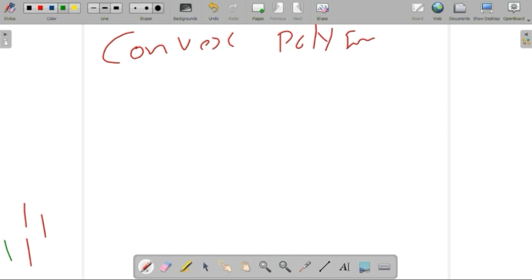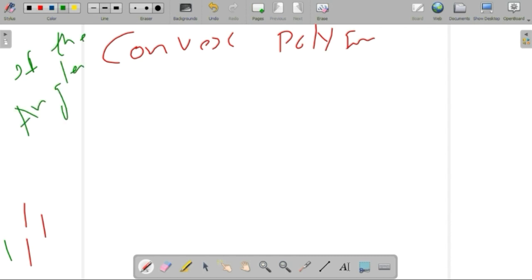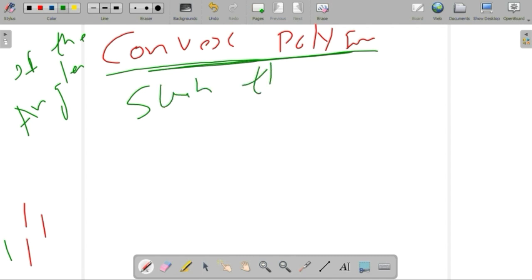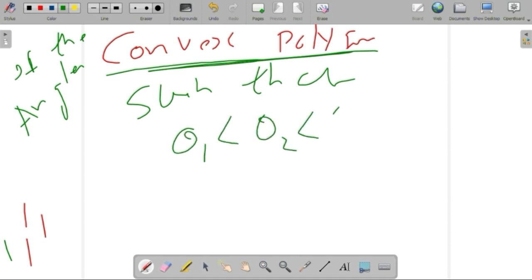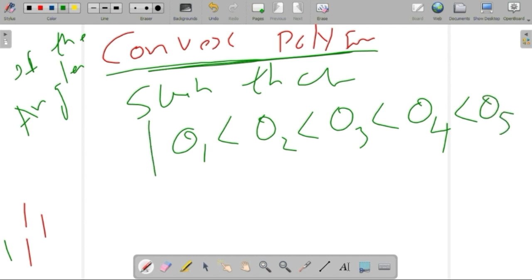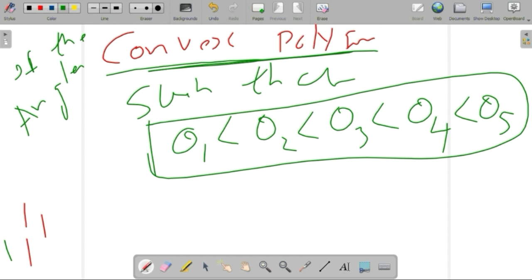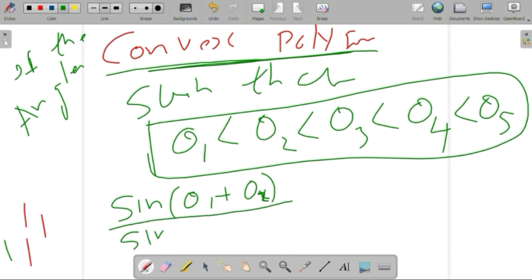We can continue with the question. The question is: if the angles of a convex polygon are such that theta 1 less than theta 2 less than theta 3 less than theta 4 less than theta 5, we want to find the value of the trigonometric ratio: sin(theta 1 + theta 2) divided by sin(theta 3 + theta 4 + theta 5).